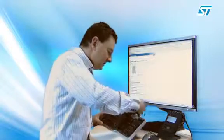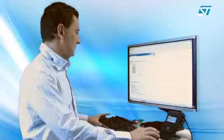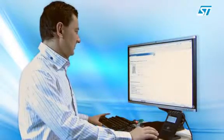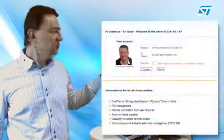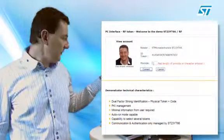Now, back home, I connect the token to my computer. My identification is automatically displayed on screen with my photo.